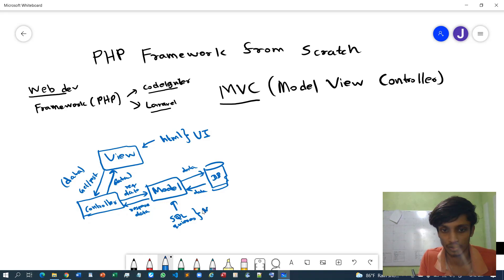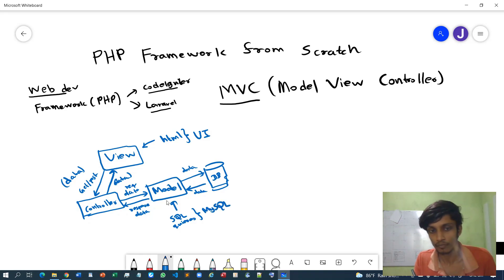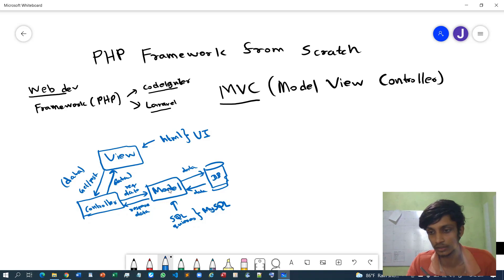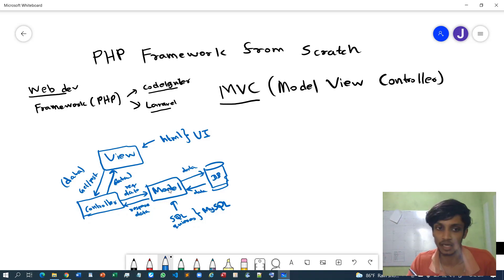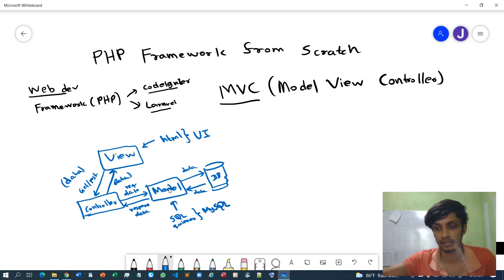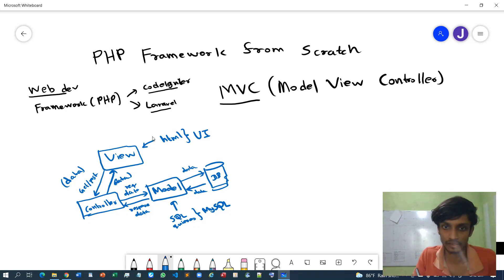Basically, Model is the one who executes SQL queries. Here we are going to use MySQL. So Model will execute the corresponding SQL queries to pass or get data to the Controller, then Controller will pass those data to the View so users can see those. That's the basic architecture of MVC.